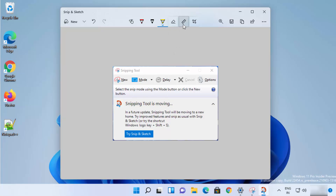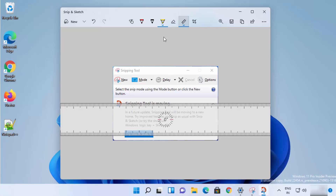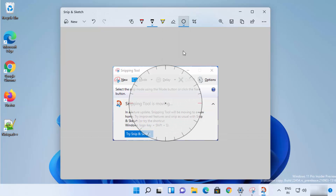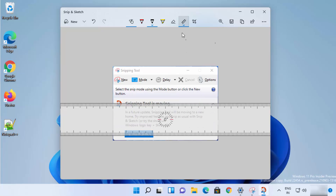You also have the ruler option — you can use the ruler and draw in a straight line. There's also the protractor, which you can use to draw circles or measure angles. If you want to remove the ruler, just click on it again and it's going to disappear.